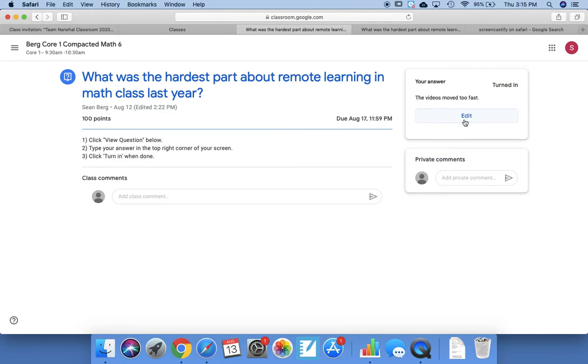So then you want to click on Turn In, and then it says Edit, which in this case means if you don't like your answer, you can always go back and fix it or change it later.